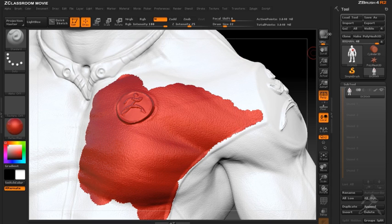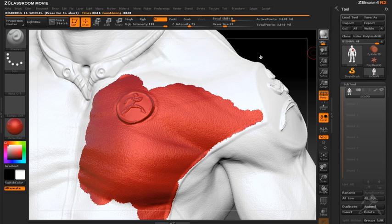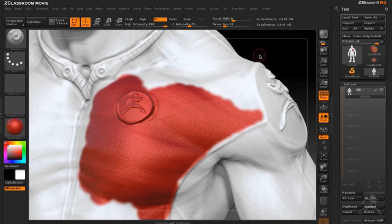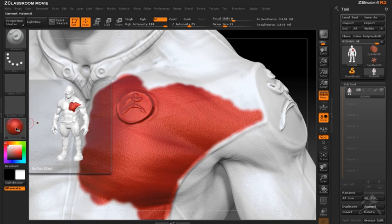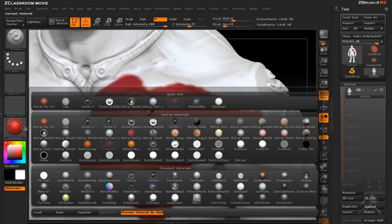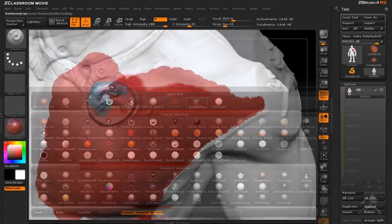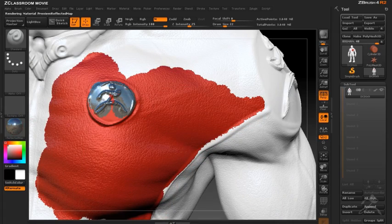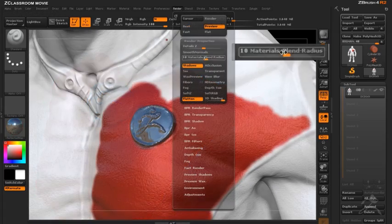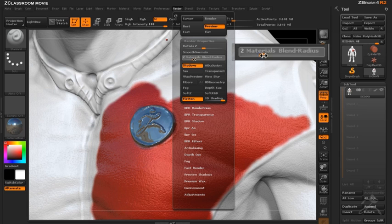However when rendering with BPR you can blend the materials at the border and you have precise control over the smoothness of the material blending by increasing the material blend radius slider found in the render palette. This creates a nice smooth blending across the border of two materials.